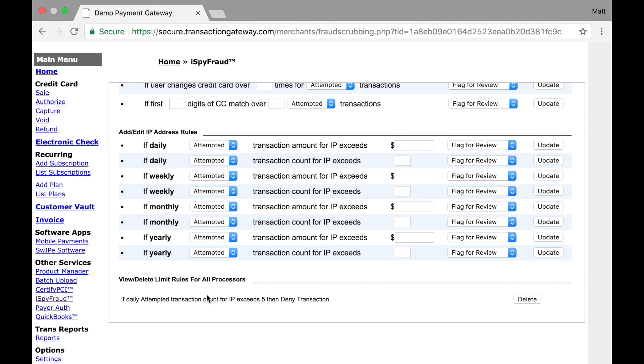This rule can be very helpful if you have a website where all your customers are at different IP addresses and where you would only expect a customer to submit one or two transactions in a certain time period. However, be aware that this will also apply to any transactions run in your virtual terminal. So if you are running transactions from your office or from your store, it's very likely all your transactions have the same IP address and therefore you would be impacted by this as well. So you want to be aware of that before you set up a rule like this.